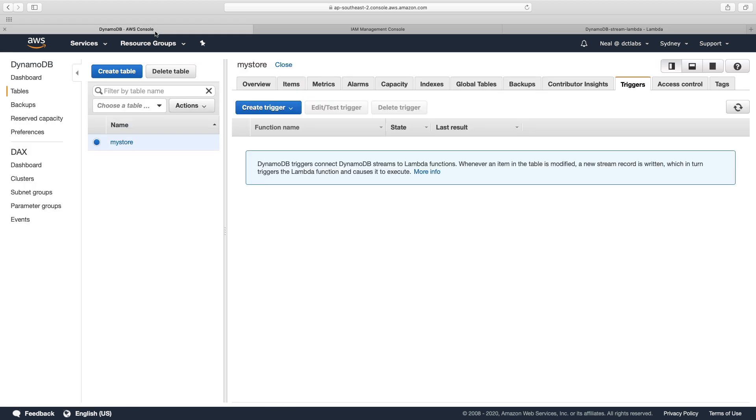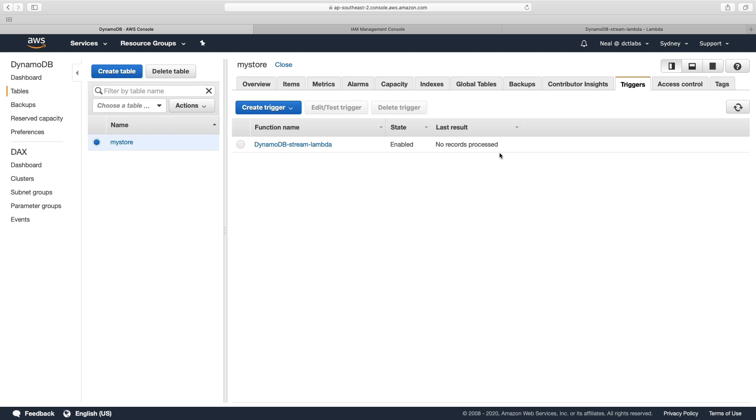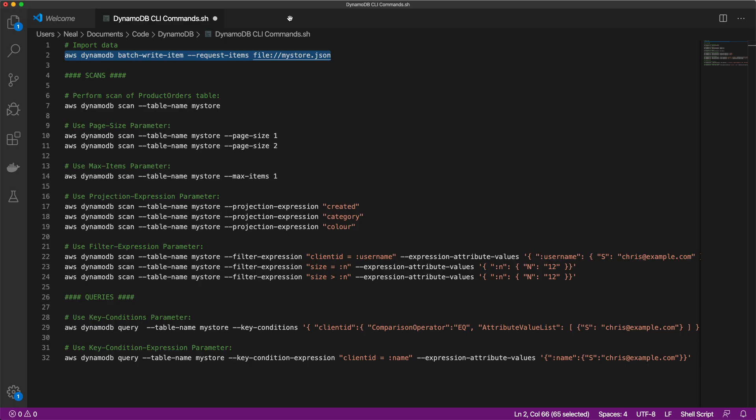So let's go back to DynamoDB. Refresh. And we've got our stream enabled and our trigger enabled. And we've got no records processed at this stage. So we're going to change that now. We're going to process some records.